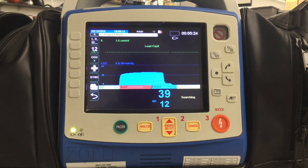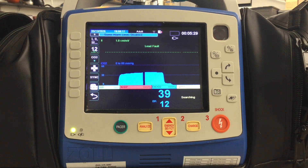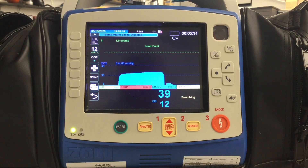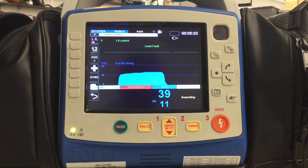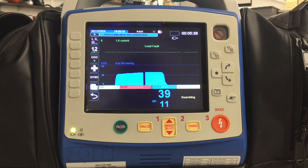We care about measuring CO2 because it can confirm proper endotracheal tube placement, assist in diagnosing respiratory distress, monitor patients during sedation, evaluate the effectiveness of resuscitation efforts, and even tell us if our patient is going into shock.